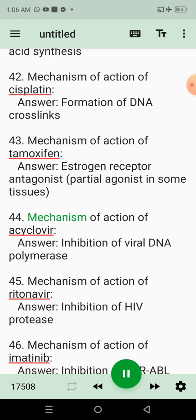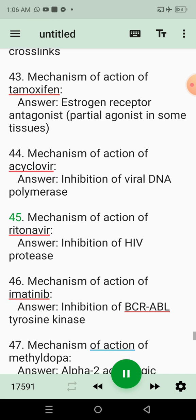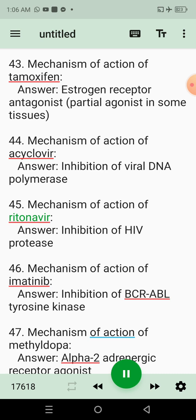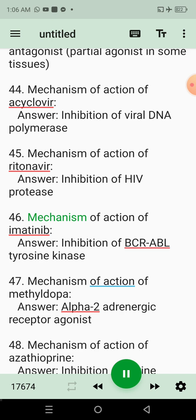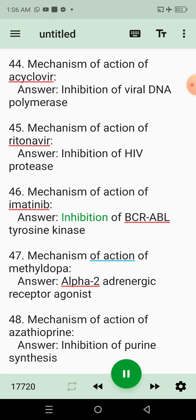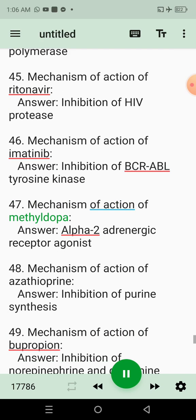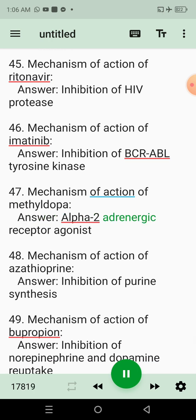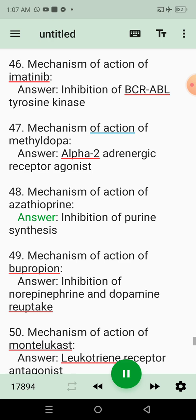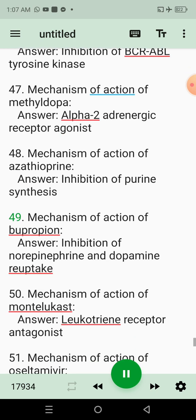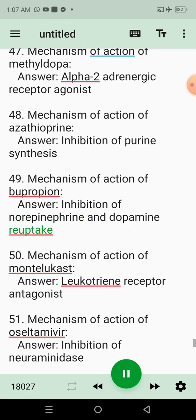44. Mechanism of action of acyclovir. Answer: Inhibition of viral DNA polymerase. 45. Mechanism of action of ritonavir. Answer: Inhibition of HIV protease. 46. Mechanism of action of imatinib. Answer: Inhibition of BCR-ABL tyrosine kinase. 47. Mechanism of action of methyldopa. Answer: Alpha-2 adrenergic receptor agonist. 48. Mechanism of action of azathioprine. Answer: Inhibition of purine synthesis. 49. Mechanism of action of bupropion. Answer: Inhibition of norepinephrine and dopamine reuptake.